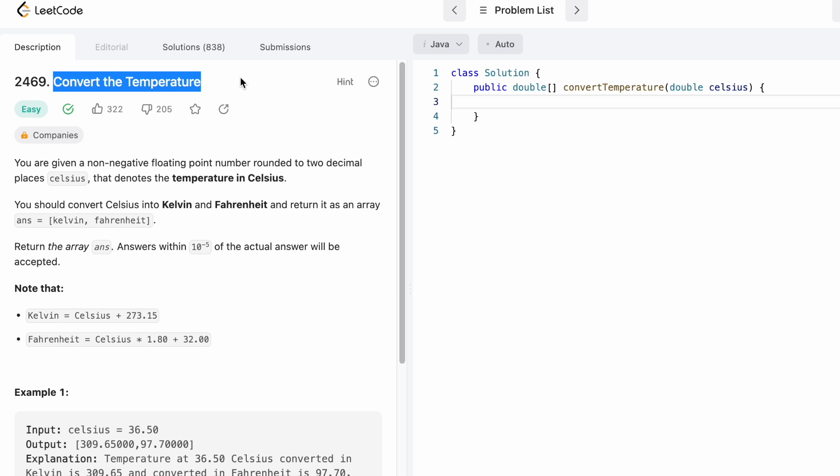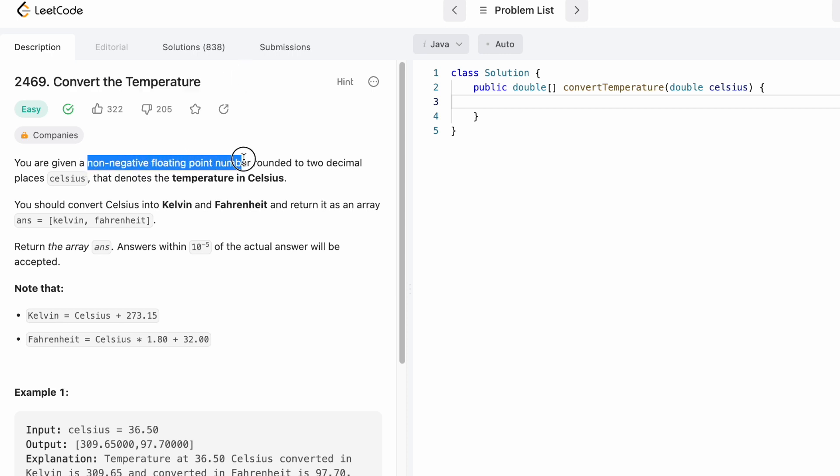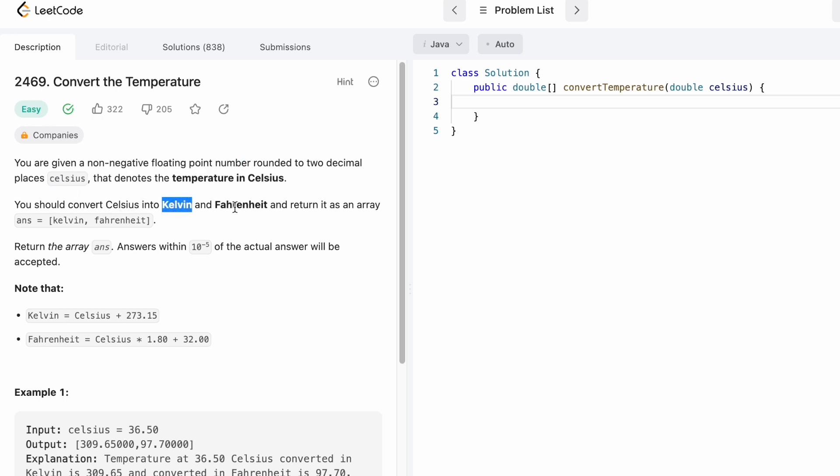The problem's name is Convert the Temperature. In this question we're given a non-negative floating point number rounded to two decimal places called celsius. We need to convert the celsius temperature into Kelvin and Fahrenheit and return it as an array where the zeroth index position will represent the converted Kelvin temperature and the first index position will represent the converted Fahrenheit temperature.